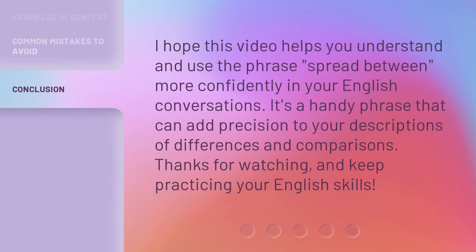I hope this video helps you understand and use the phrase "Spread Between" more confidently in your English conversations. It's a handy phrase that can add precision to your descriptions of differences and comparisons. Thanks for watching, and keep practicing your English skills. I'll see you next time. Take care, bye!